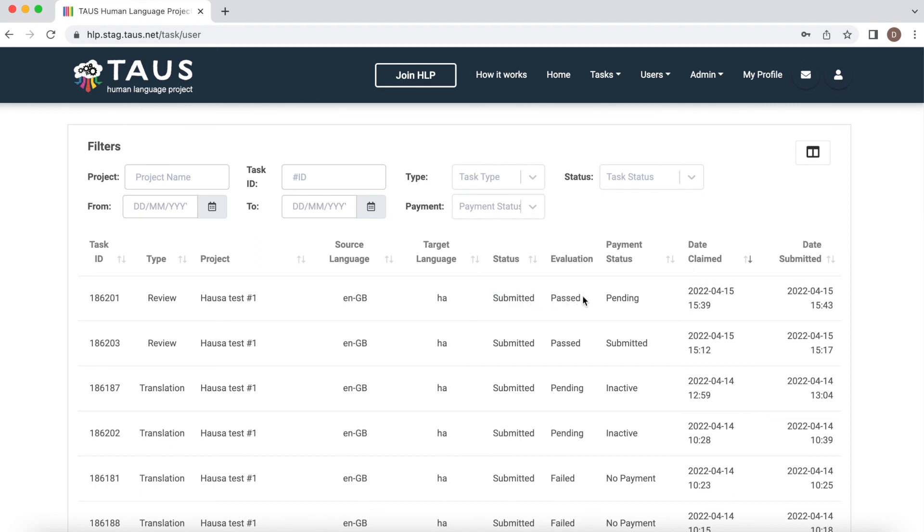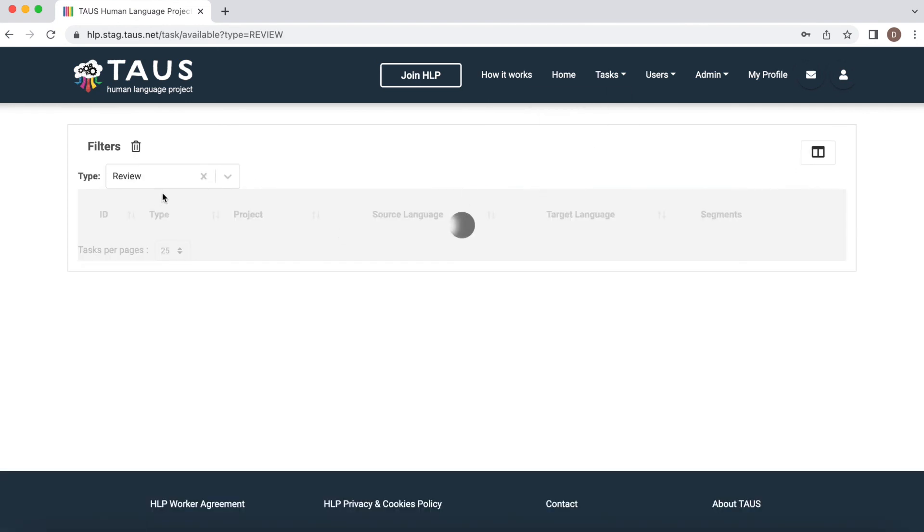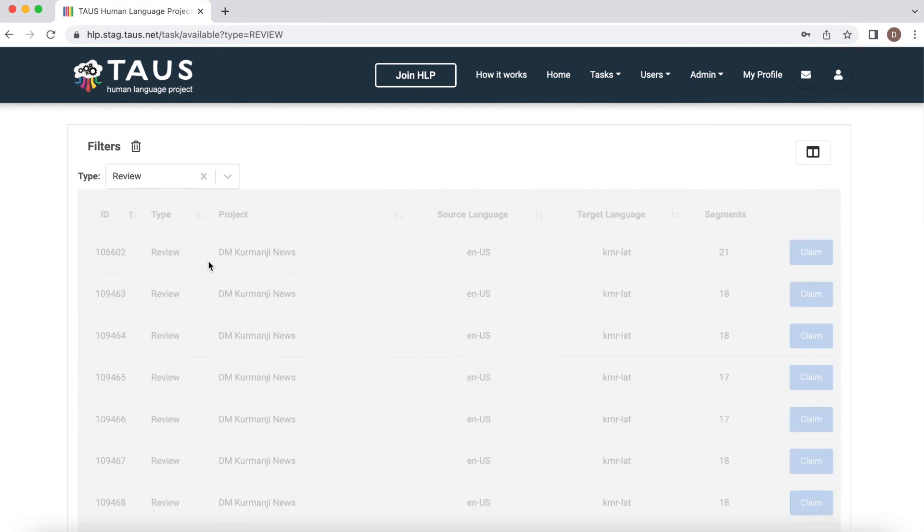So once you're done with one task, you can go back to available tasks and claim more. This is it. Thank you for watching and good luck.